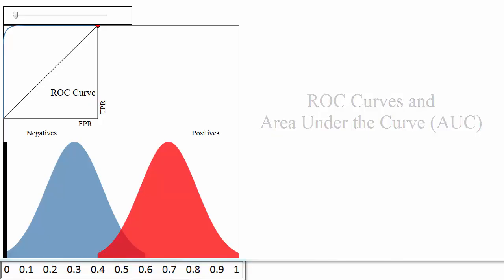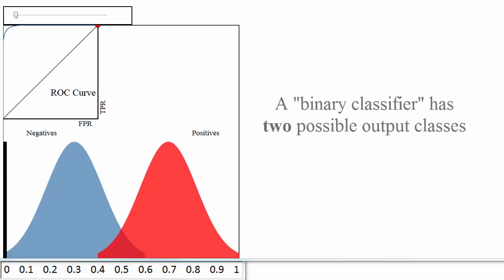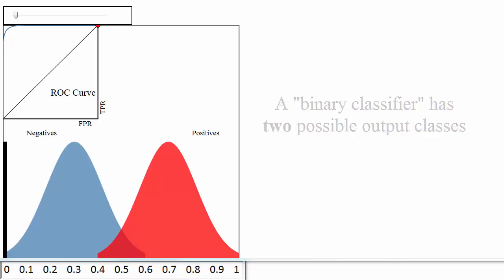An ROC curve is a commonly used way to visualize the performance of a binary classifier, meaning a classifier with two possible output classes.